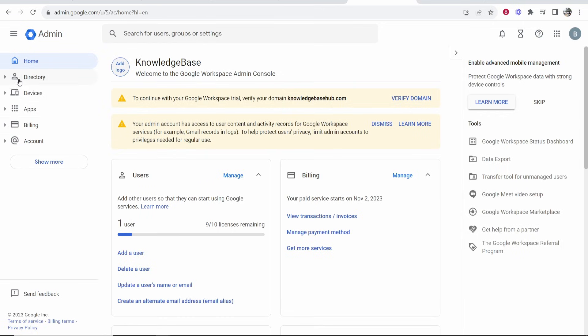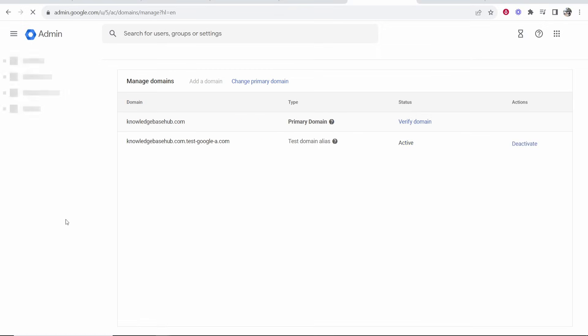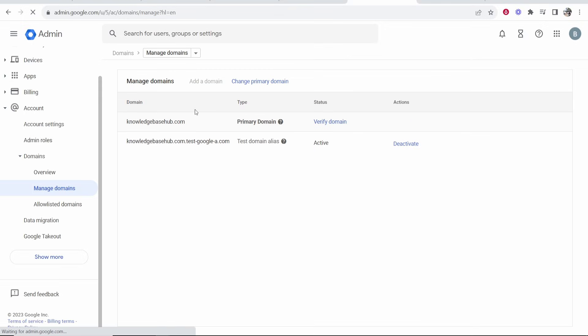If not, go to Account, then go to Domains, then click on Manage Domains and we'll be able to see the domains that we've got in this account. Now to verify the domain, click on Verify Domain.